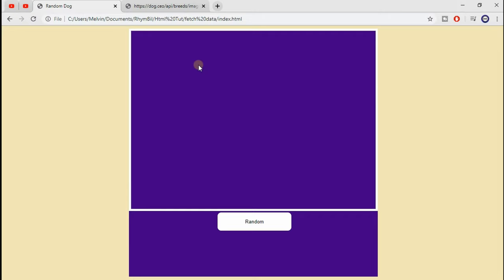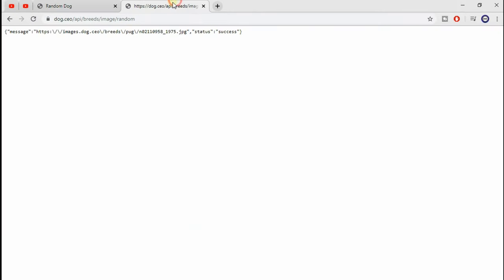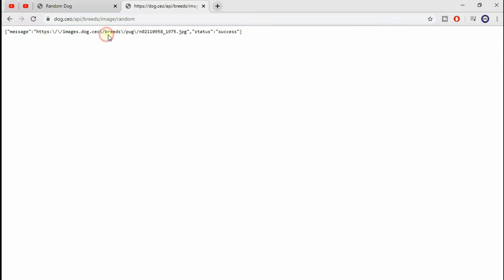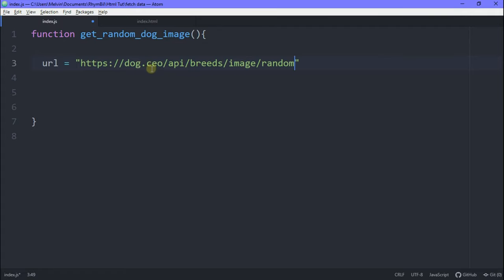In our function, we're going to have a URL variable that's going to be equal to your API. As for me, I'm using a simple API which generates a random dog image when you visit it.